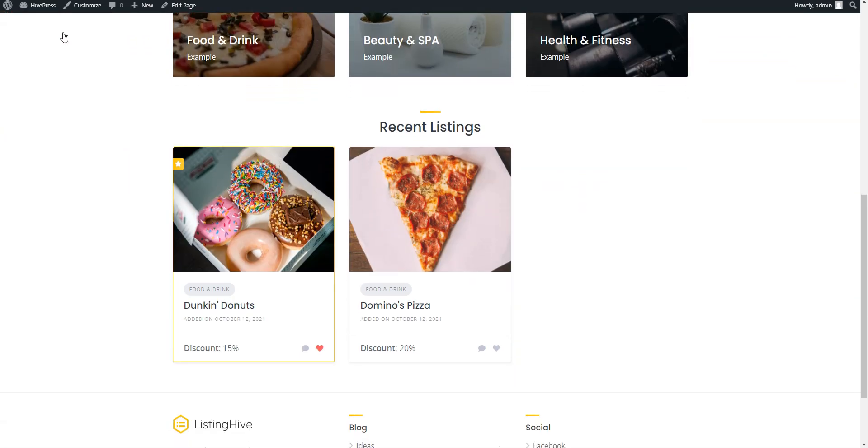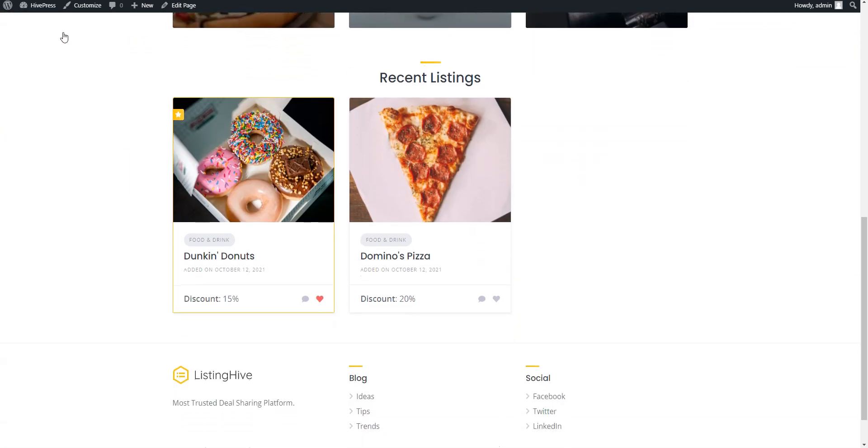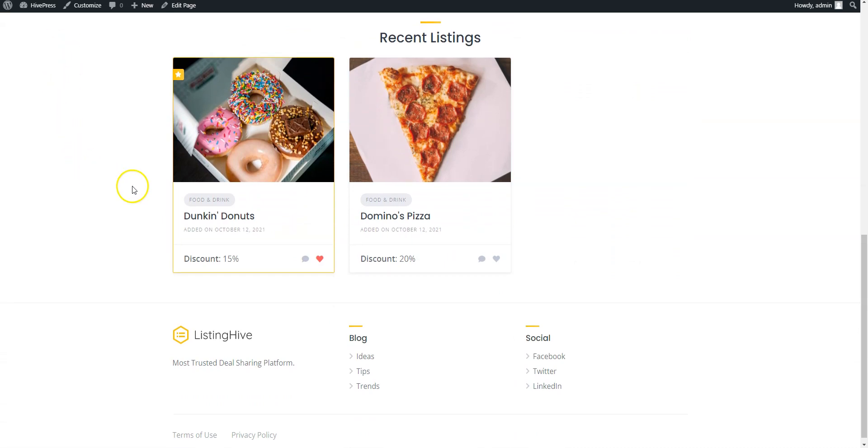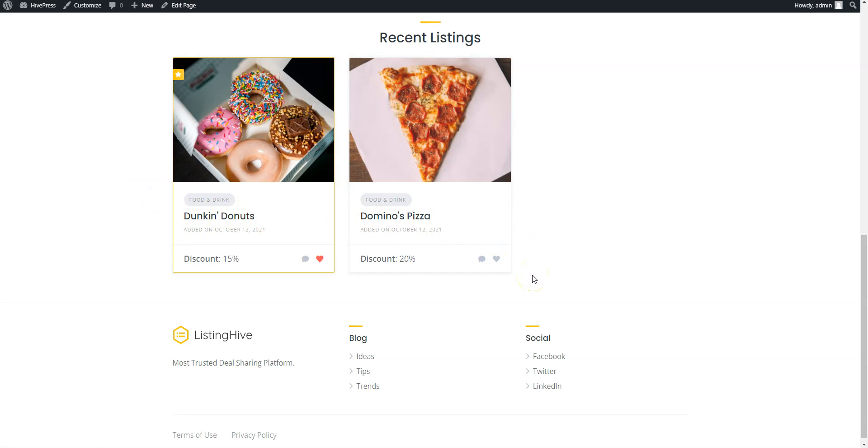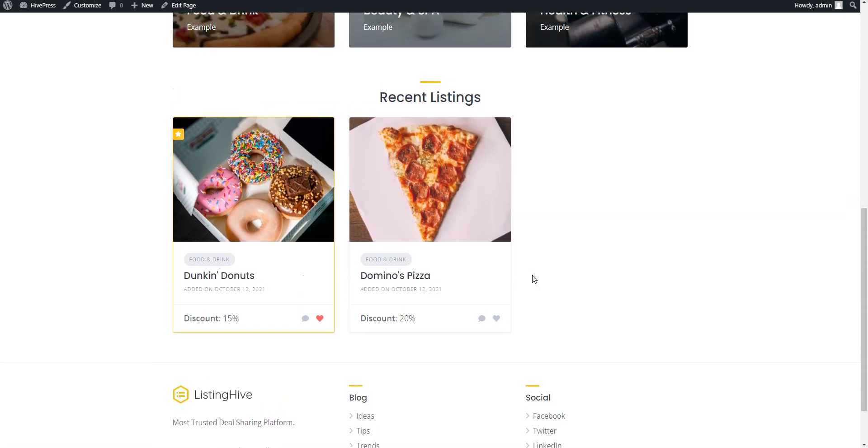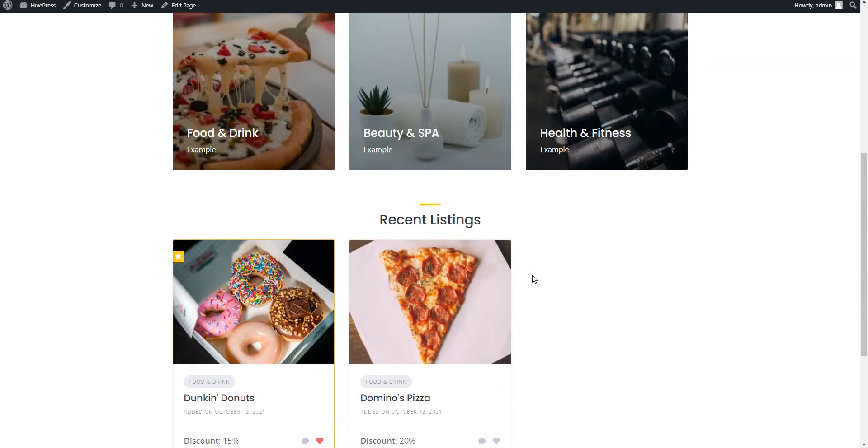So, if you decided to create a coupon website with WordPress, keep in mind that you can easily build it with the Listing Hive theme and the HivePress plugin. They are both free, lightweight and suitable for building any type of directory and listing website.